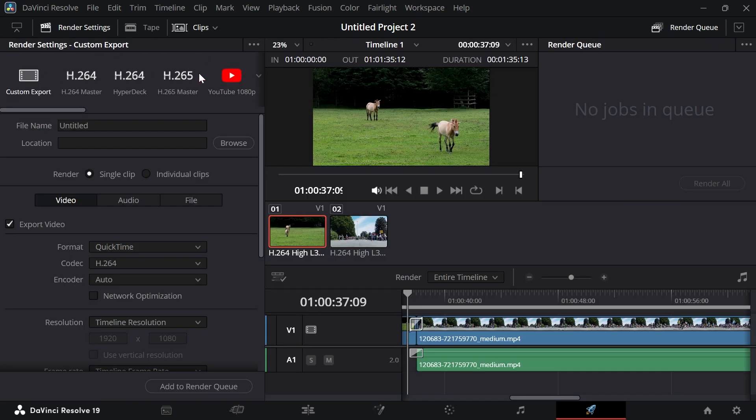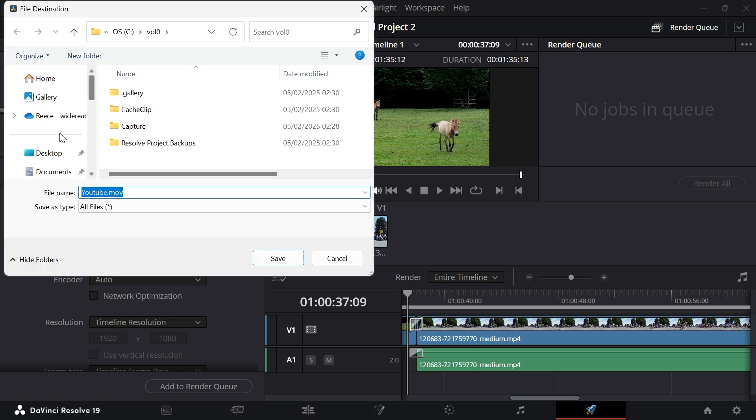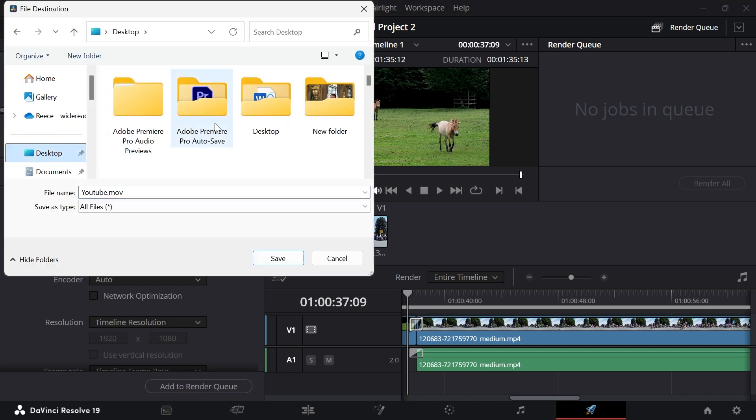In the left hand navigation, select H.265 Master to export your video in the best quality. Then give your file a name. I'm going to call this YouTube and select a location where you want to save this file. I'm going to click on Browse, save this to my desktop, and press save.